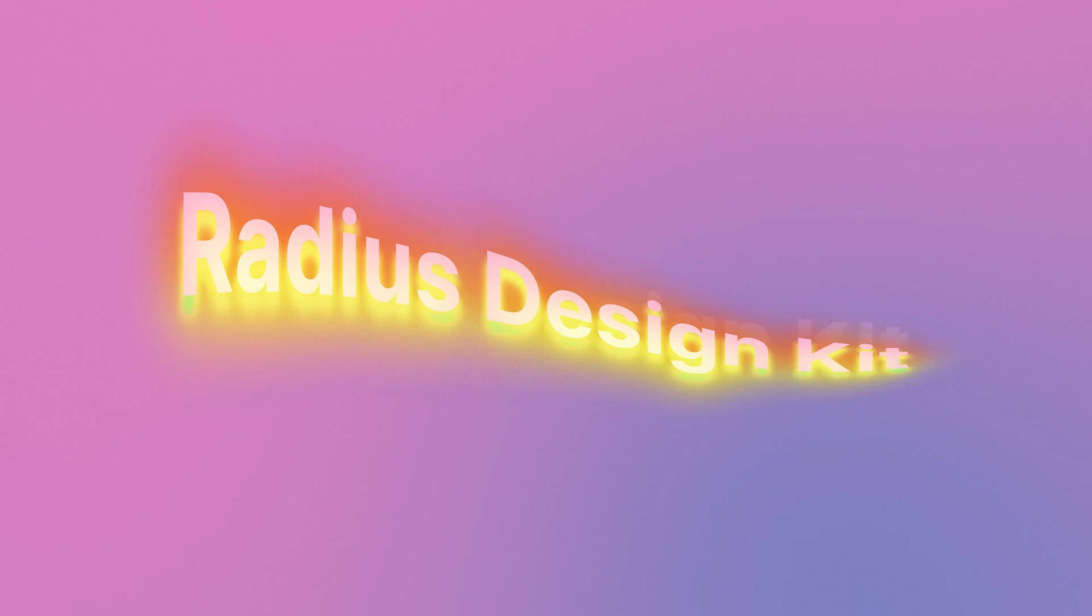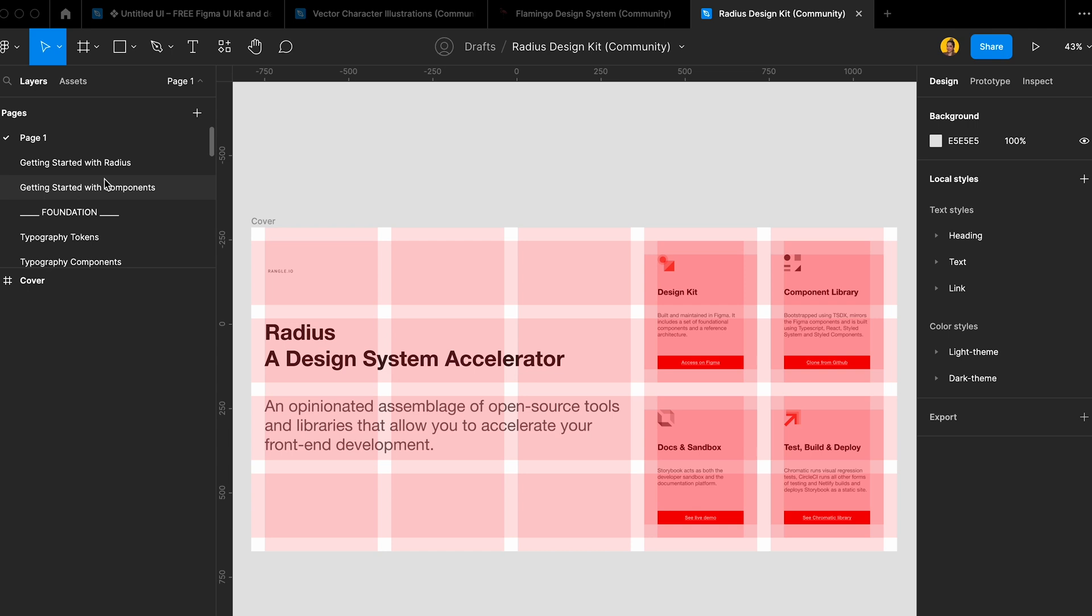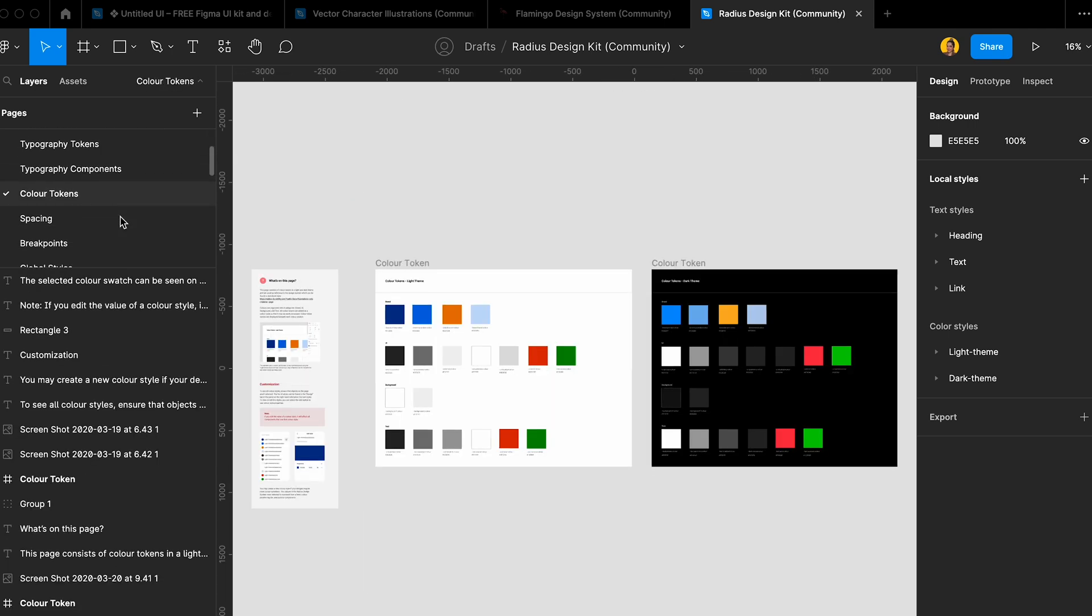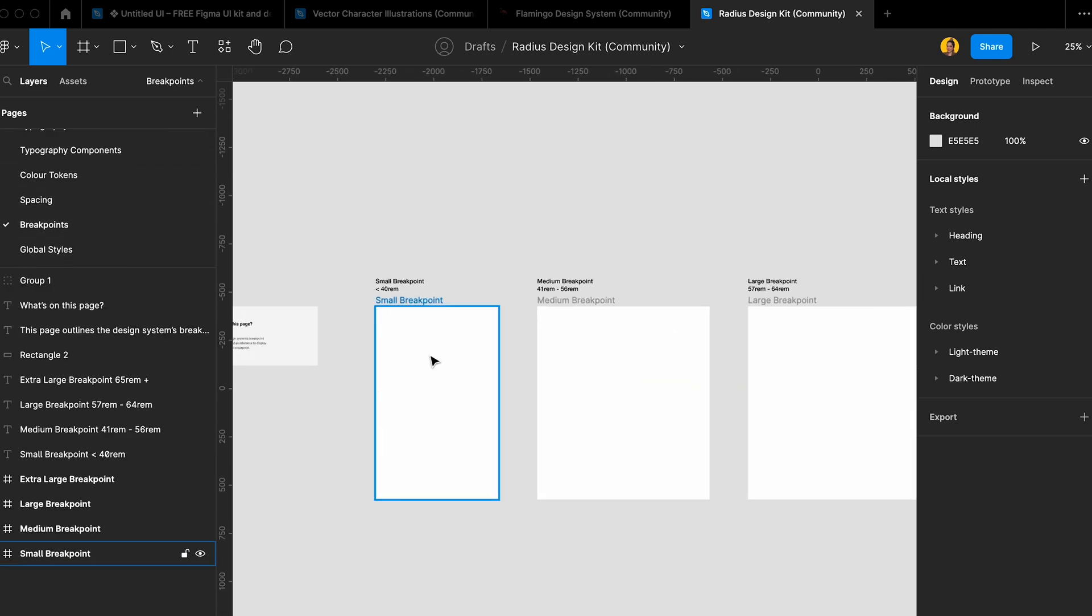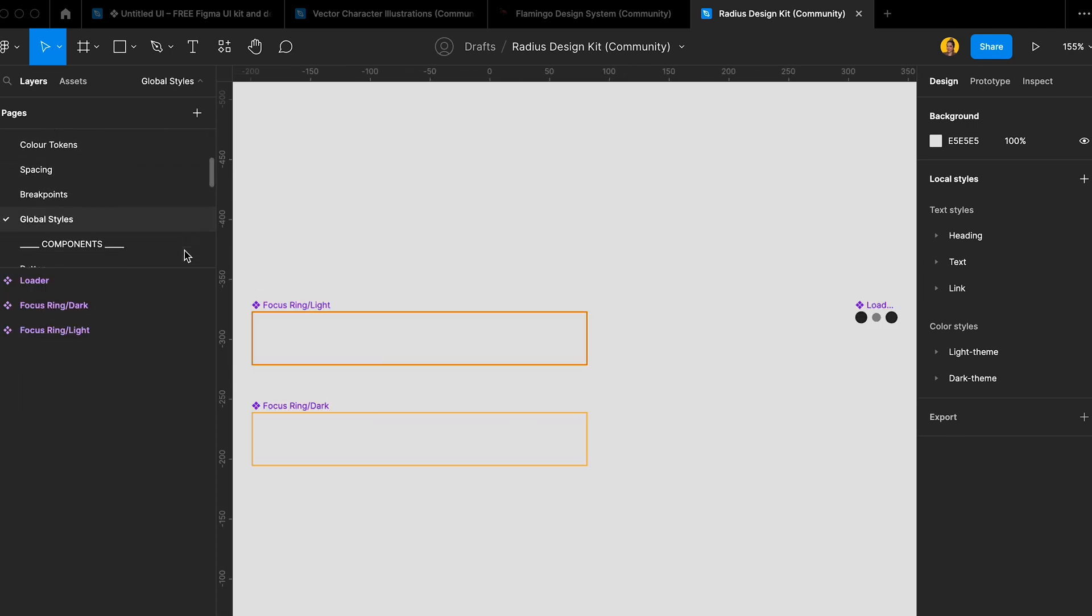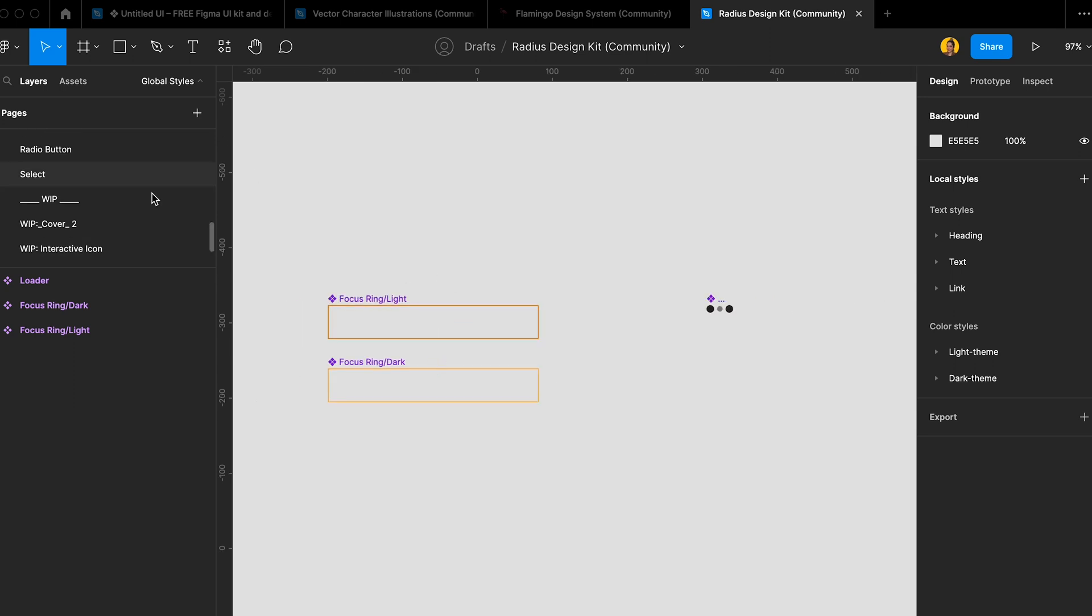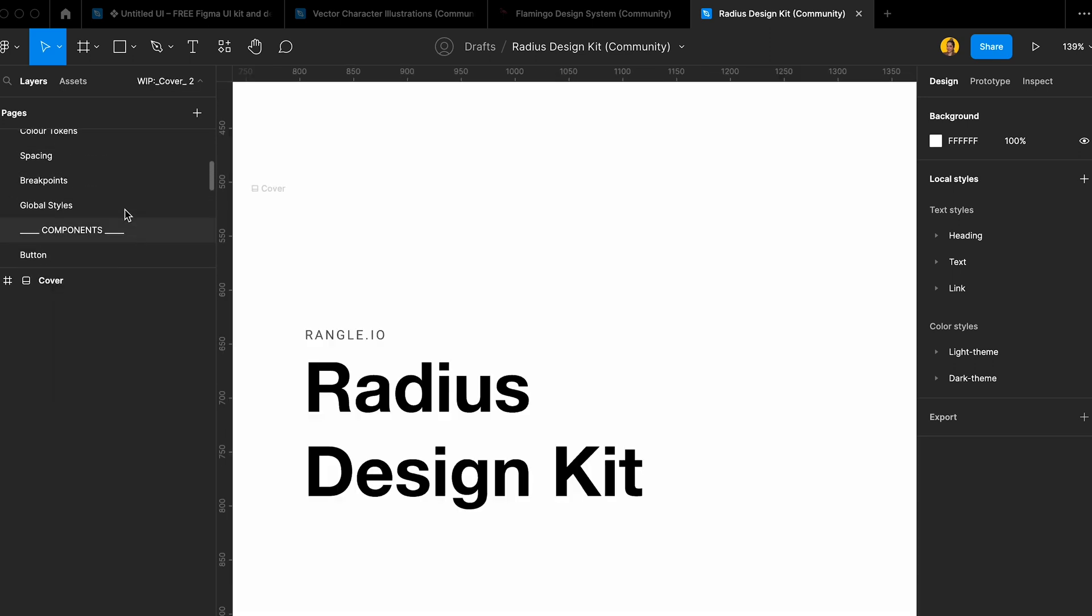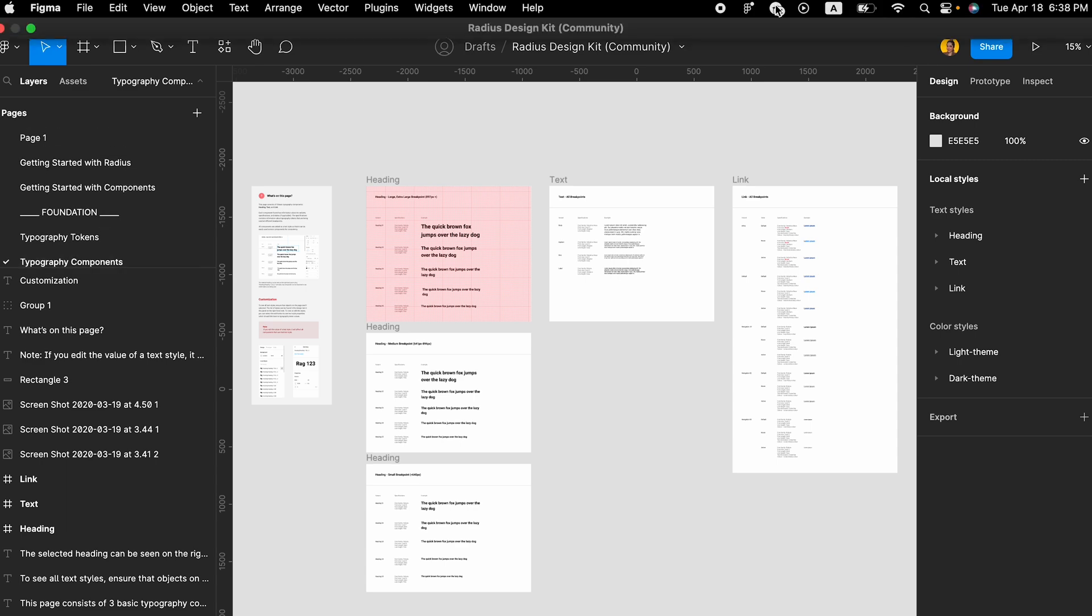Another thing that's really big is Radius design kit. Basically it has everything. It's a great design kit that includes a set of foundational elements like styles, typography, spacing, breakpoints, and a lot of components and icons. It's another thing you can use to really speed up your design.